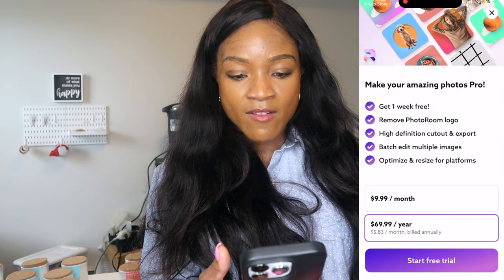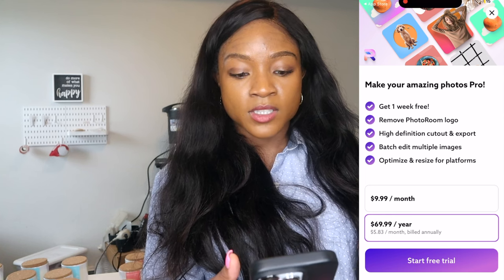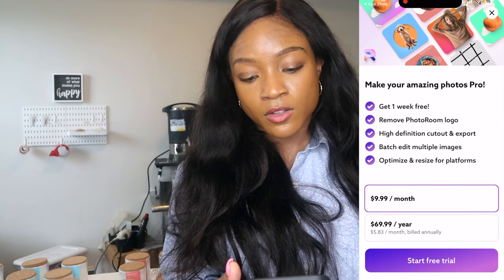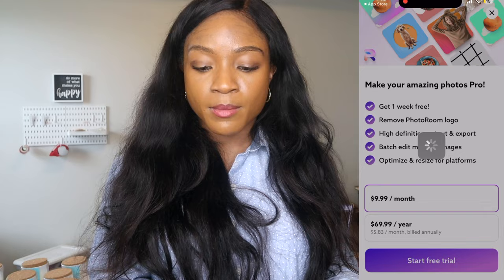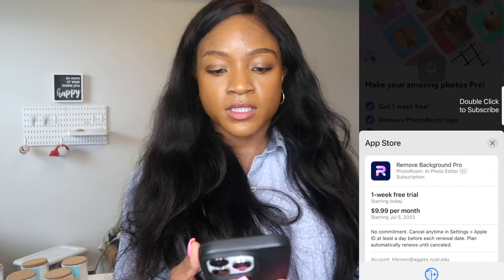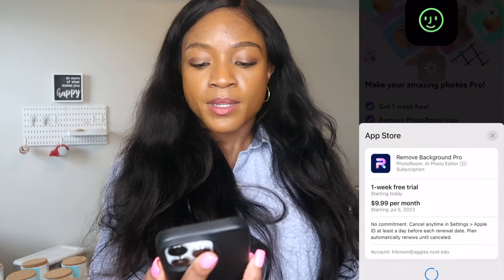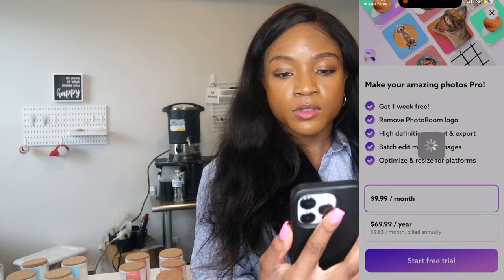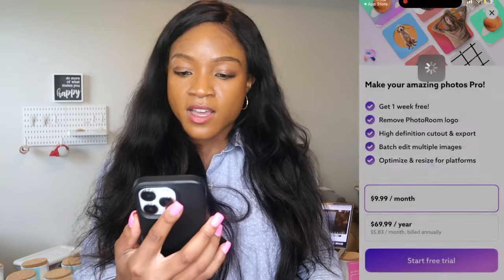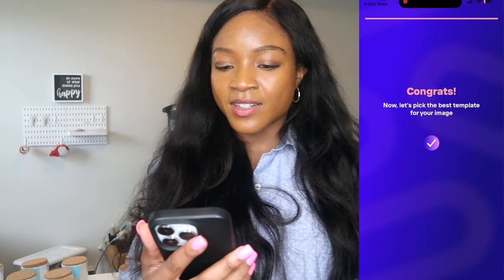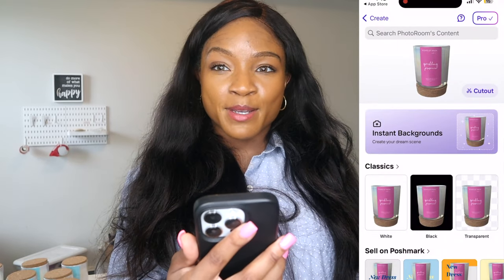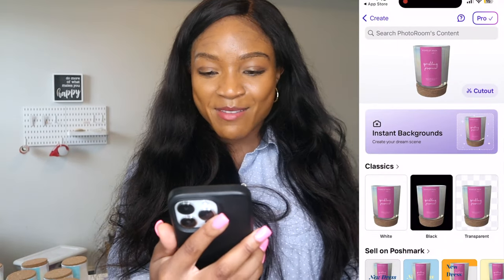They have the option to do $9.99 a month or $69.99 a year, which is $5 a month. We're going to try the $9.99 a month free trial — if I love it, I'm going to keep it obviously. I'm going to double click to subscribe, Face ID, all the good stuff. I'm all set. Now let's pick the best template for your image.